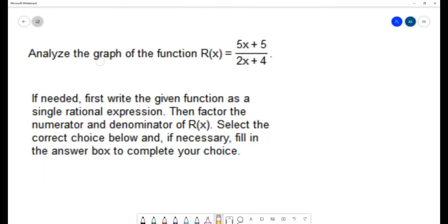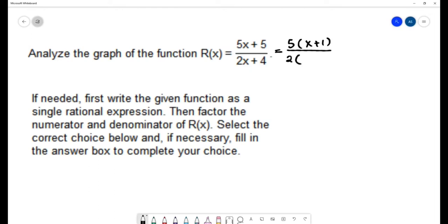Now we'll analyze the graph of r(x) = (5x + 5)/(2x + 4). The first step is to write it as a single rational expression — it already is. Then factor: the numerator has a common factor of 5, giving 5(x + 1), and the denominator has a common factor of 2, giving 2(x + 2). Written in factored form, there are no common factors, so it's already a reduced rational function.